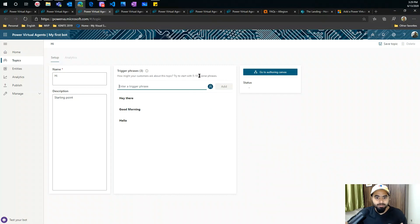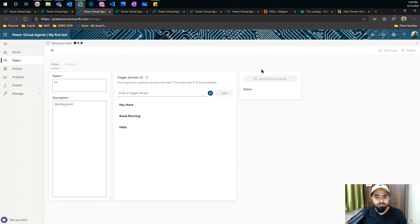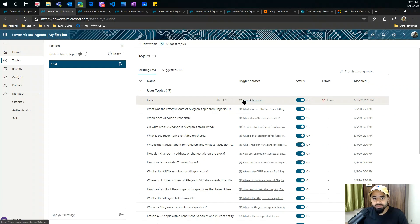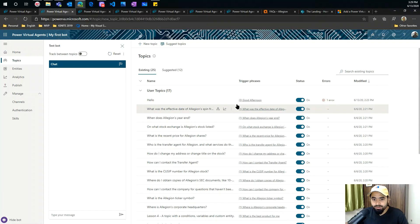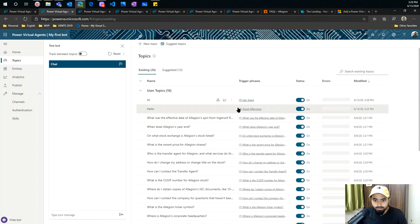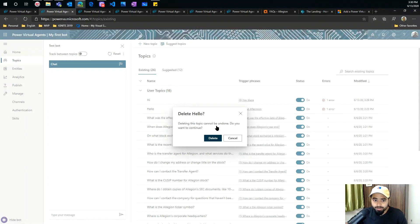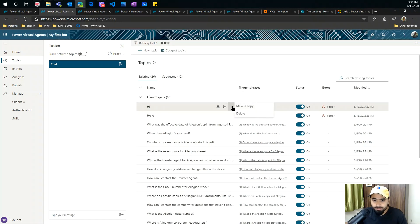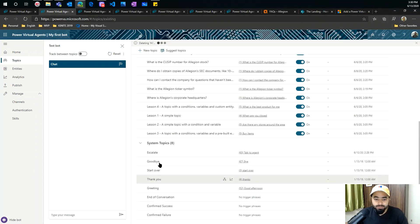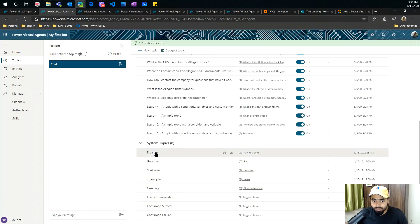You can add up to five to ten phrases, then go to the authoring canvas. When you save, this gets added to your existing topics. You can see the topic called 'hello' and the phrases. I'm going to quickly delete it since I already have one I can show you. You can make a copy, delete, or turn it off — there are a lot of operations you can do here. I'm deleting it because the system has already created topics for me.